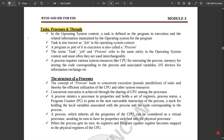A task means assigning work to a particular embedded system — we set a goal of completing a task in a particular time interval. In the operating system context, a task is defined as the program in execution and the related information maintained by the operating system for that program. A task is also known as a job. A program or part of it in execution is also called a process. The terms task, job, and process refer to the same entity and are used interchangeably.